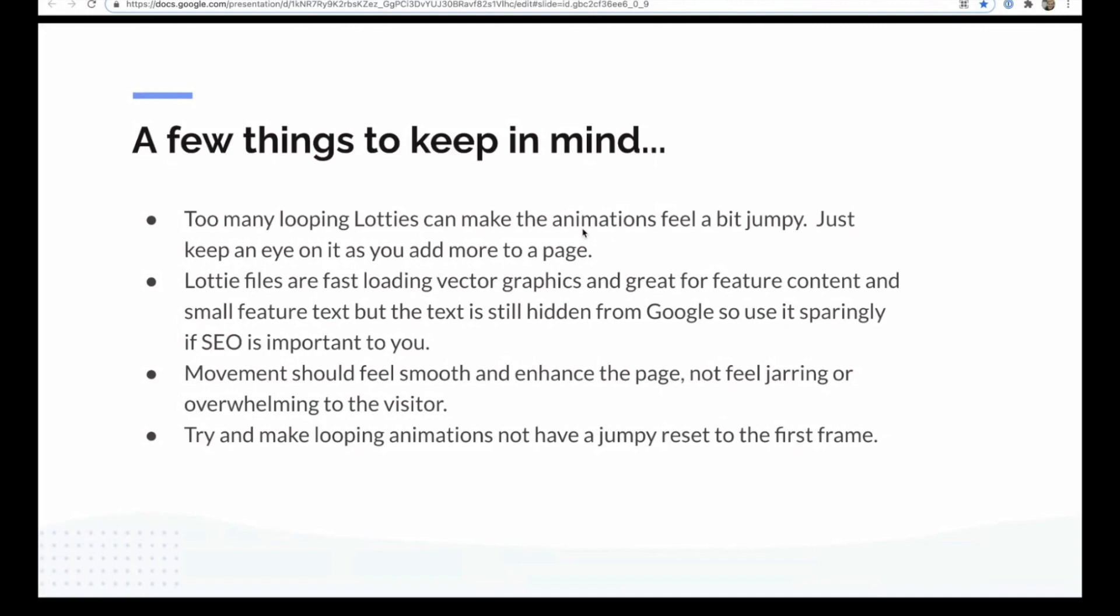And yeah, it can't be a gimmick. It can't be cheesy, distracting, or overwhelming. It needs to add more professionalism and a more luxurious feel to the design or maybe more fun for certain brands or clients. But in most cases, it's just about strengthening that brand, adding a bit of interest and movement to the page to keep it interesting as you scroll down.